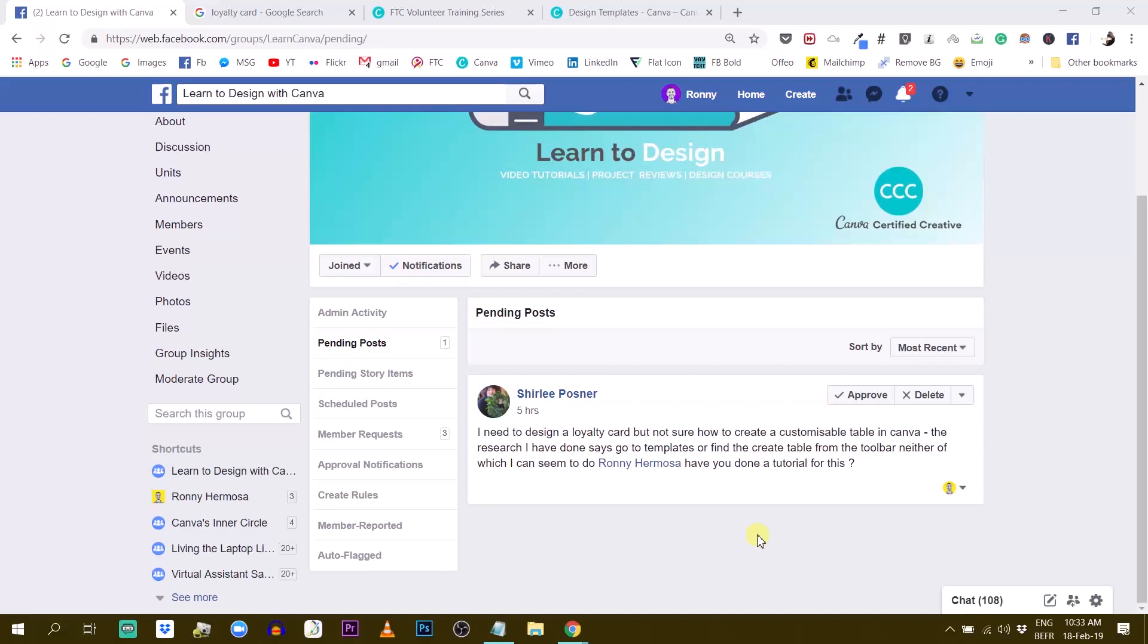So I did some research and what I've learned so far is that I should go through the templates or find the create table from the toolbar, neither of which I can seem to find. So maybe you can help Ronnie.